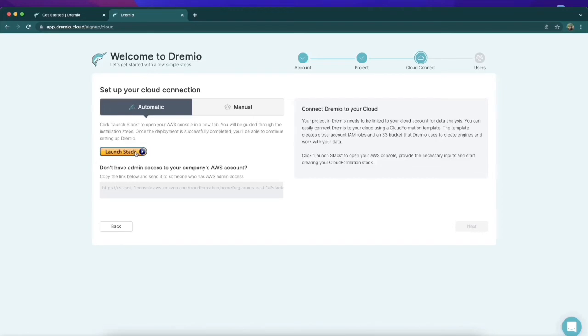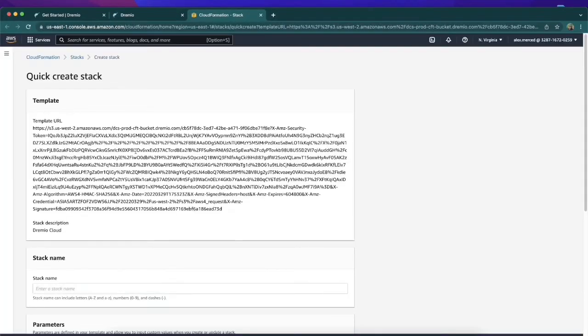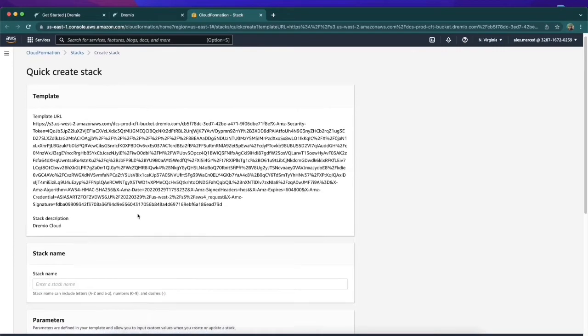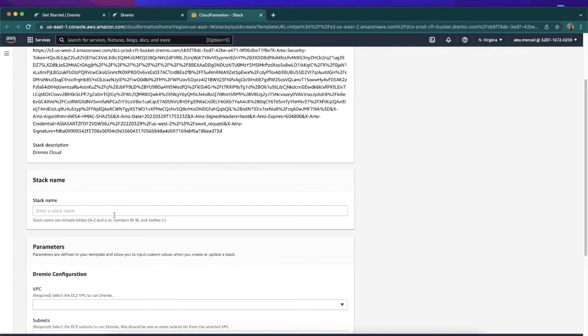Once we click Launch Stack, it's going to open up CloudFormation in a new tab. Here's where we're going to be able to set up all our settings for creating our new stack, such as giving it a name.